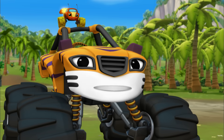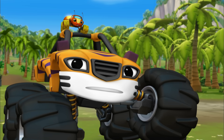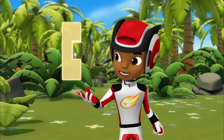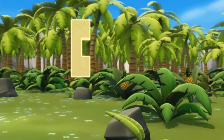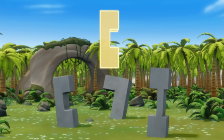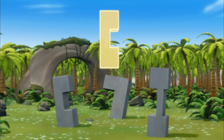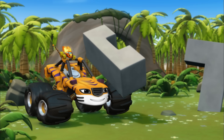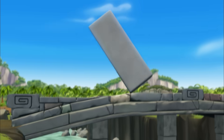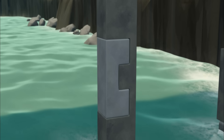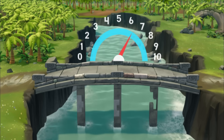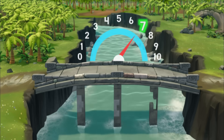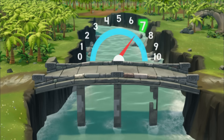But for us to drive across, it has to hold a weight of ten! Let's look for a piece to fix the next support. The piece we need is shaped like this — which piece has the same shape? That one! Right! I'll handle this! Good throw, Stripes! Now the bridge can hold this much weight — what number is that? Seven!